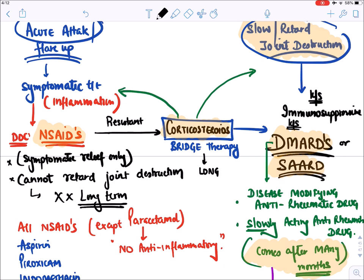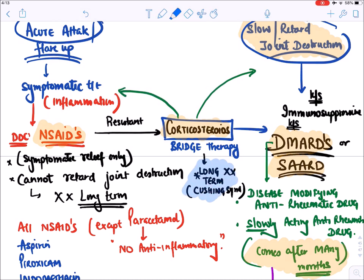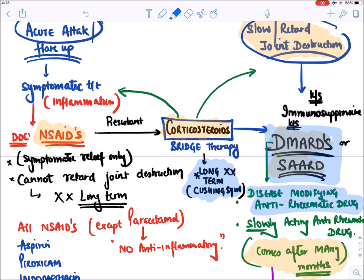Corticosteroids should not be given long-term because they can lead to Cushing syndrome. Hence, for long-term management we continue with DMARDs. When their effect comes, we taper off the corticosteroid dose and continue the patient on DMARDs. Corticosteroids act as a bridge therapy until DMARDs take effect.